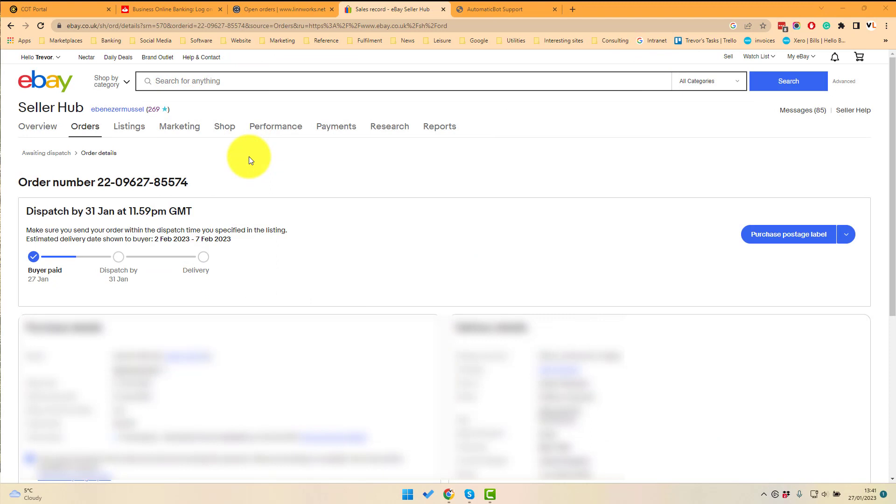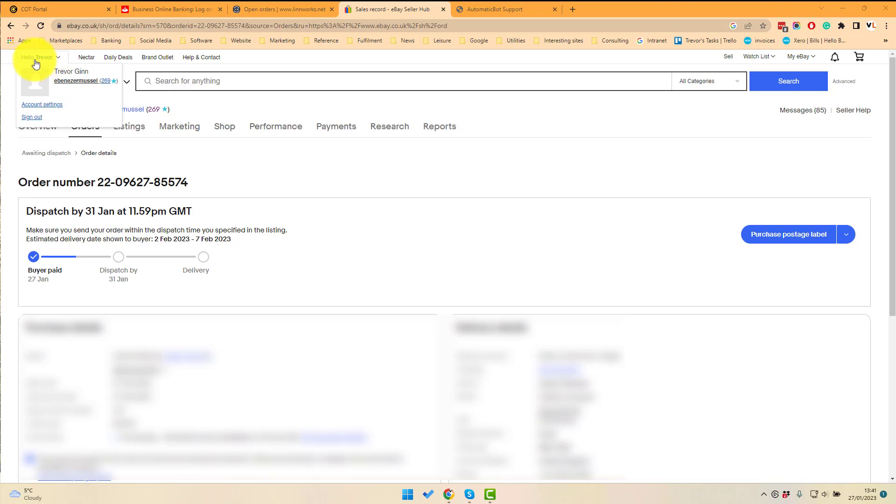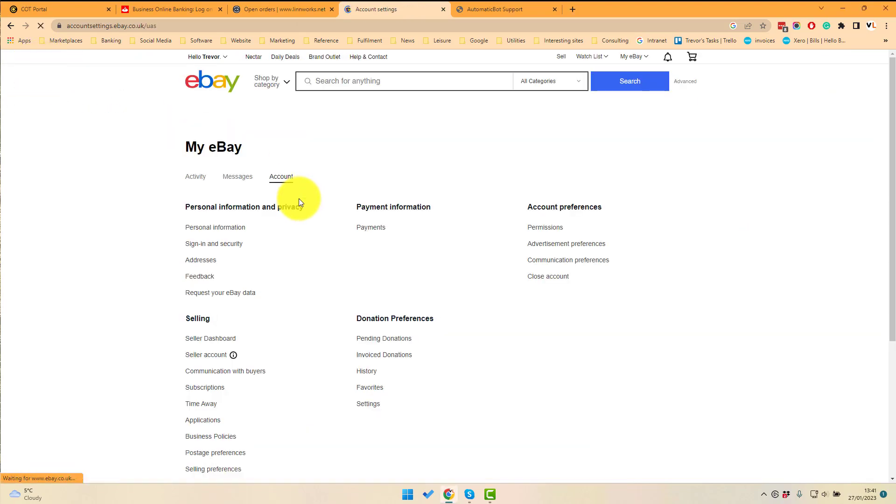So where do you access the settings for two-factor authentication? You go to the top left hand corner, click on the name of the account, and then account settings, and then click on sign and security.